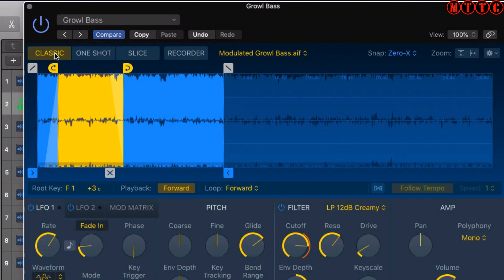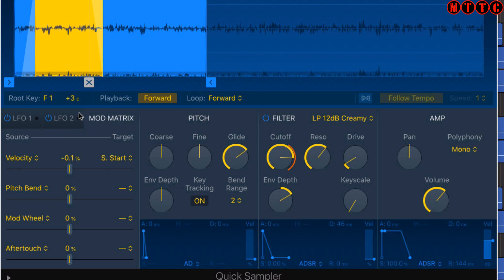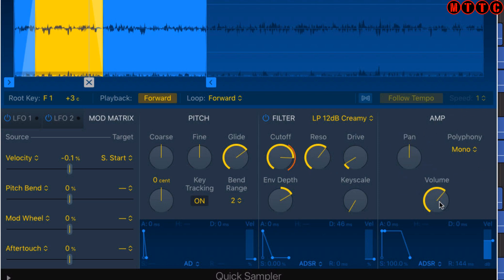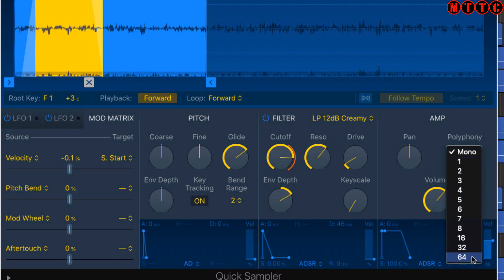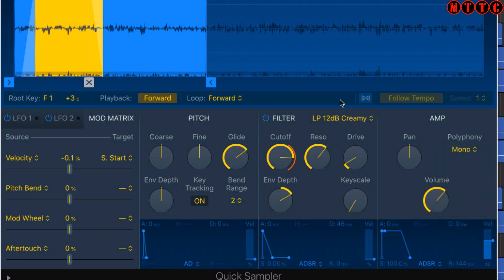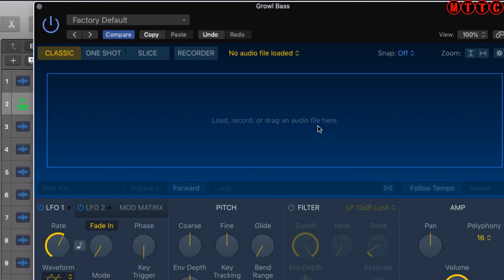Let me give you a quick overview of what's happening down here. You've got two LFOs which you can use to manipulate the sound of your sample over time, a modulation matrix as well, but we're not going to touch on this right now. You've got this section where you can adjust your pitch, coarse, fine, your glide, and the envelope depth. You've got your filter as well, and you've got your amplifier over here which allows you to adjust the pan position, the volume, as well as your polyphony - you can choose from up to 64 notes of polyphony or monophonic.